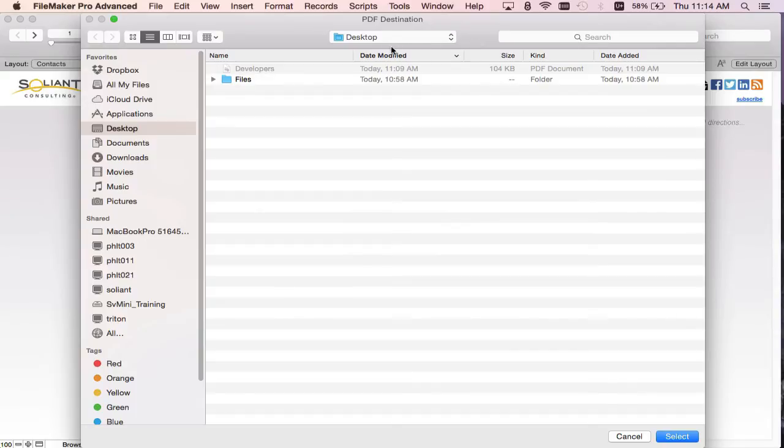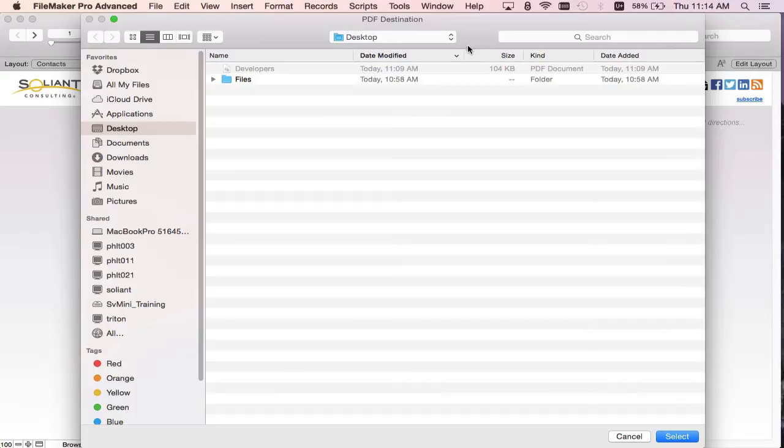In my script step I specified the desktop and what the user can do is they can choose any folder they want or just stay in the default. So I'm going to hit the select button and just stay within the desktop and that's where my exported file will be.